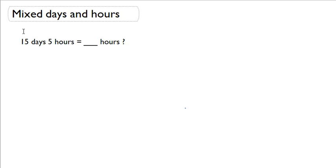Hello, math scholars. Today we're going to be talking about mixed days and hours and converting that into just hours.